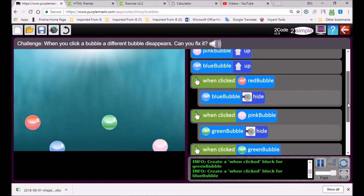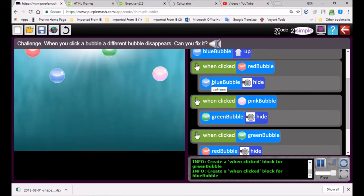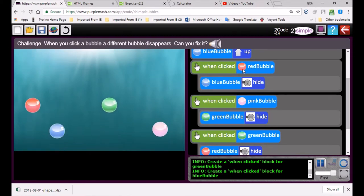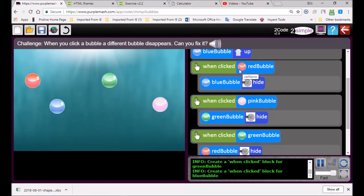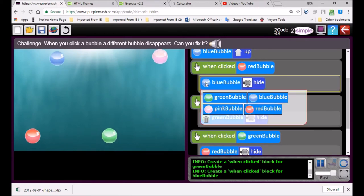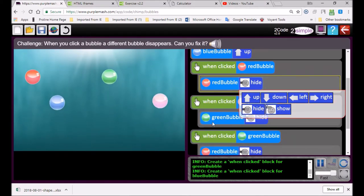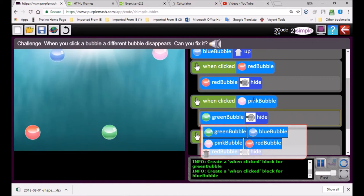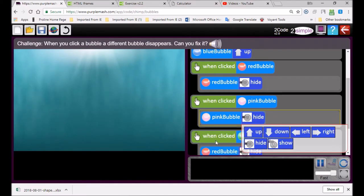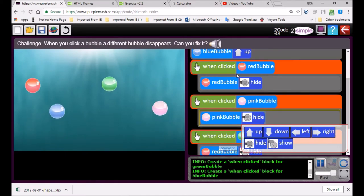When I click on red bubble the blue bubble goes, that's wrong. When I click on the red bubble which bubble must go away? Red. So I must choose red bubble. Then when I click on the green bubble, which one must disappear? Pink bubble.